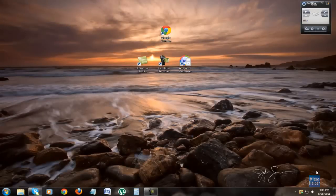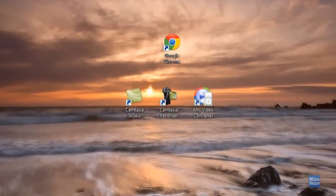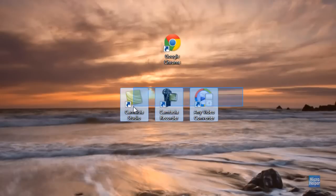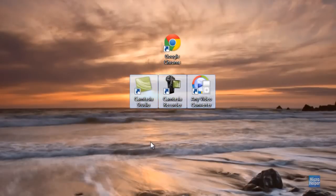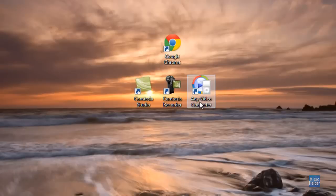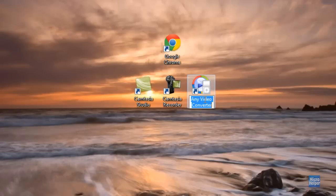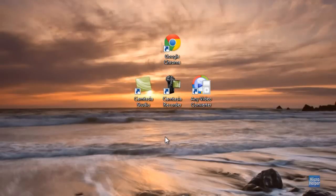All right, there we go. Once you're in Windows, here are the required software, as I mentioned earlier. Any video converter, it's a converting program for video types. If you have your own, as I mentioned earlier, that will be perfectly fine. If you want to use this one, which is required by me, go ahead and get it. Camtasia Studio, and that should be about it.